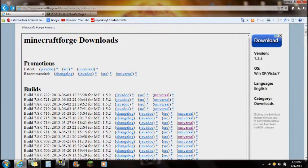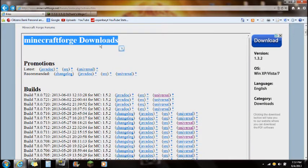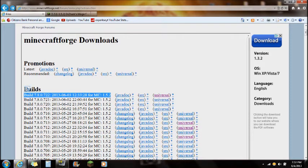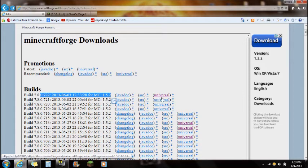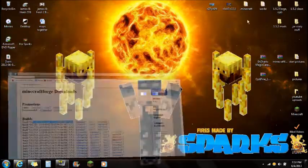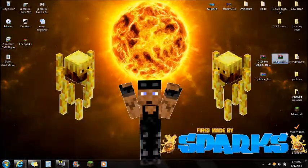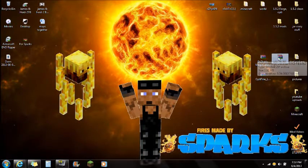Another link that you guys are actually going to need is Minecraft Forge. Click on the link in the description that says Minecraft Forge — it's going to take you right to this website. You're always going to want to make sure you download the very top version, which is the most recent version of Forge, and you're going to want to download the universal version. Save that on your desktop.